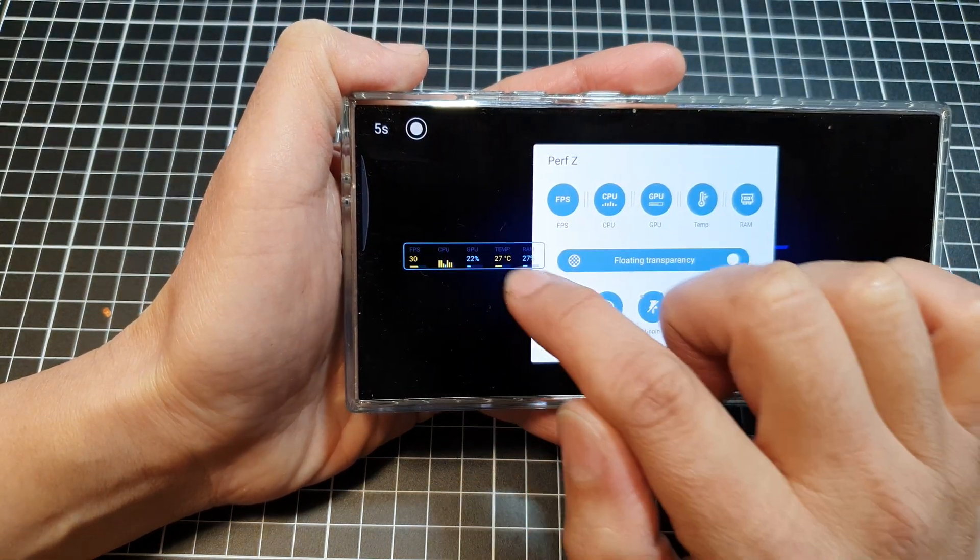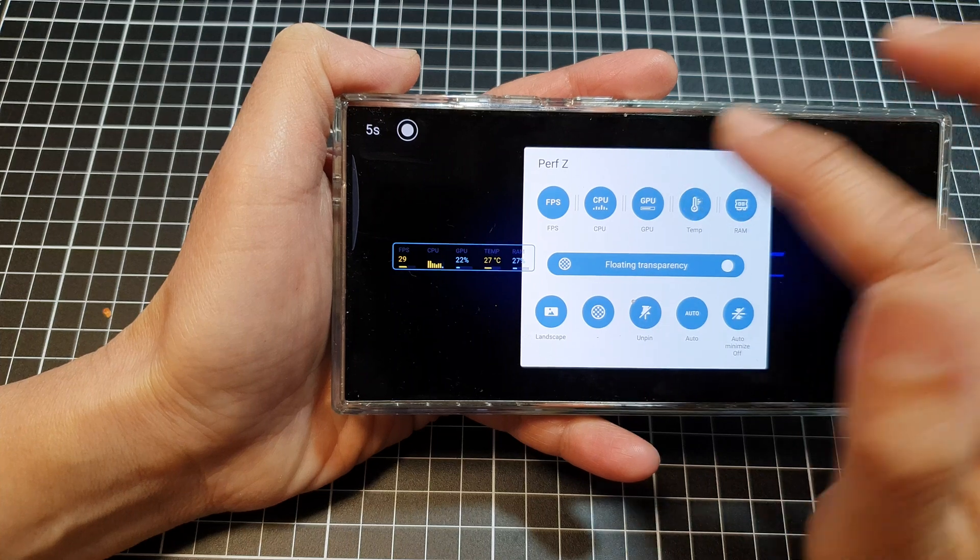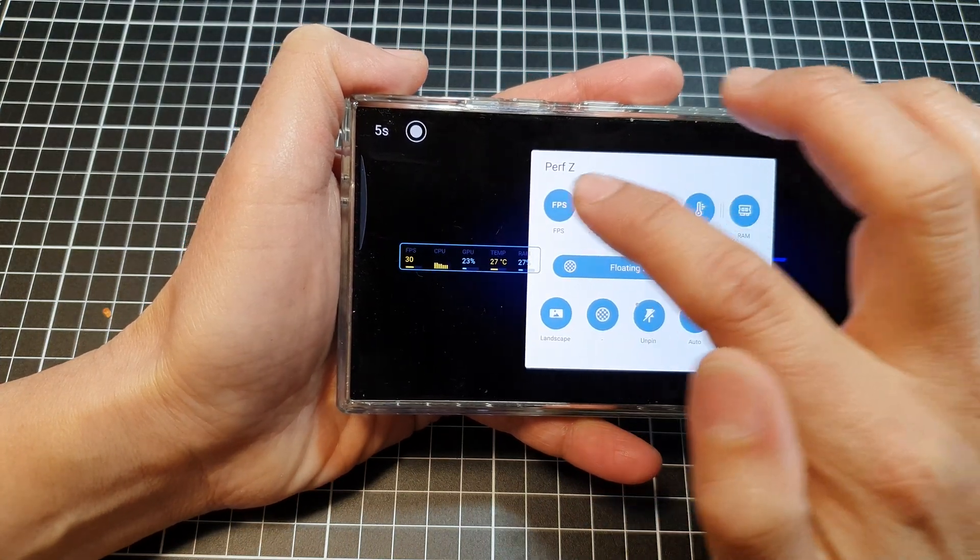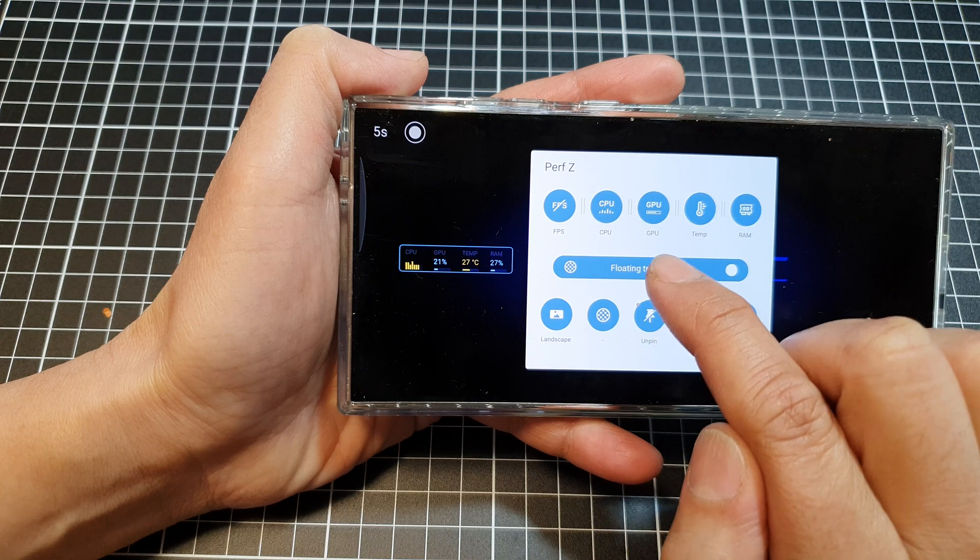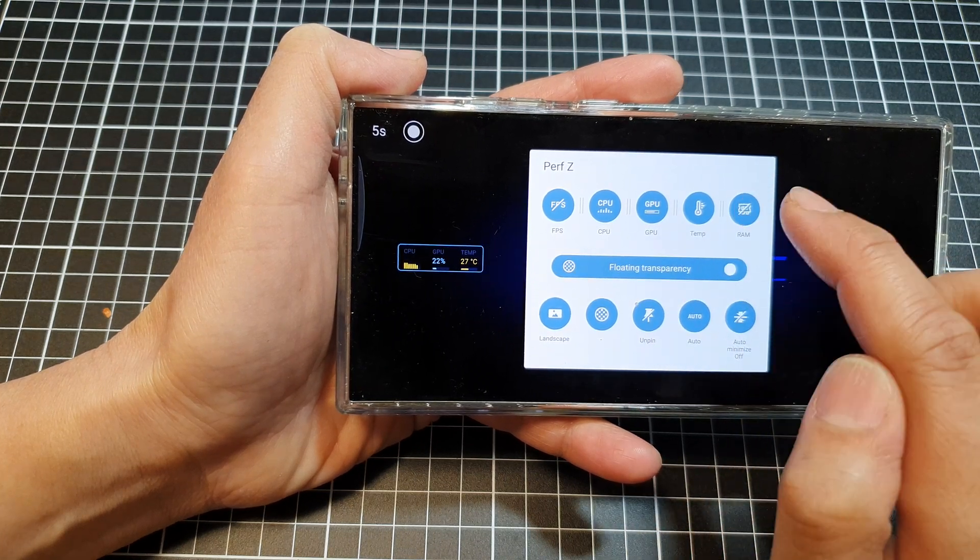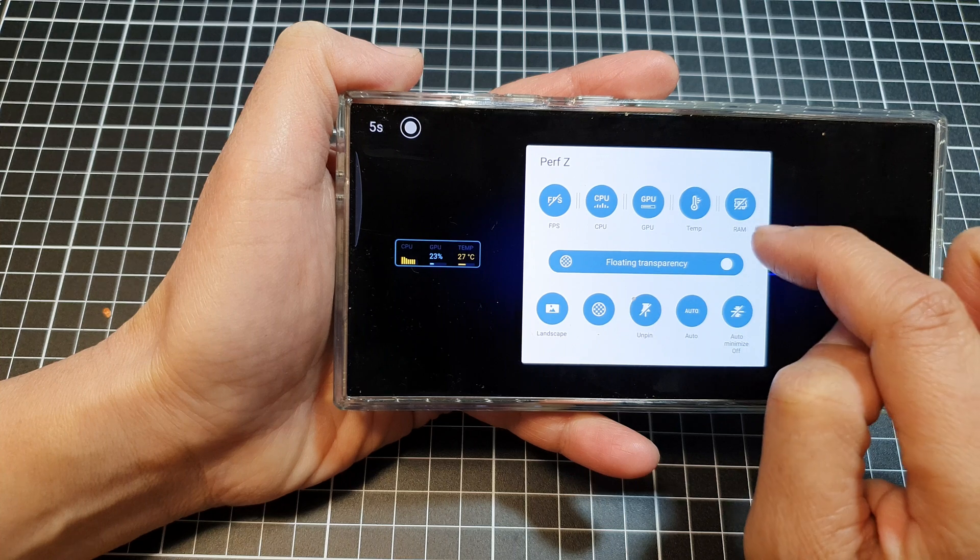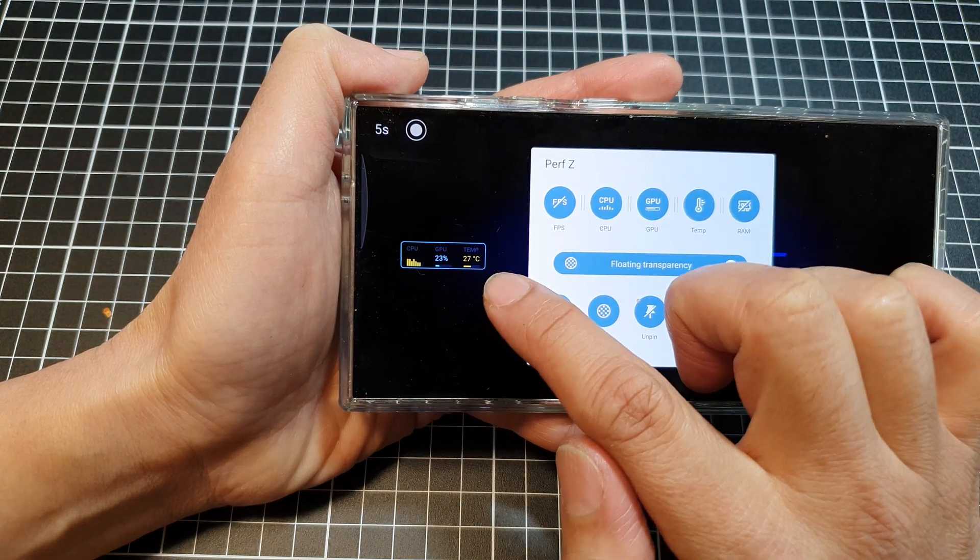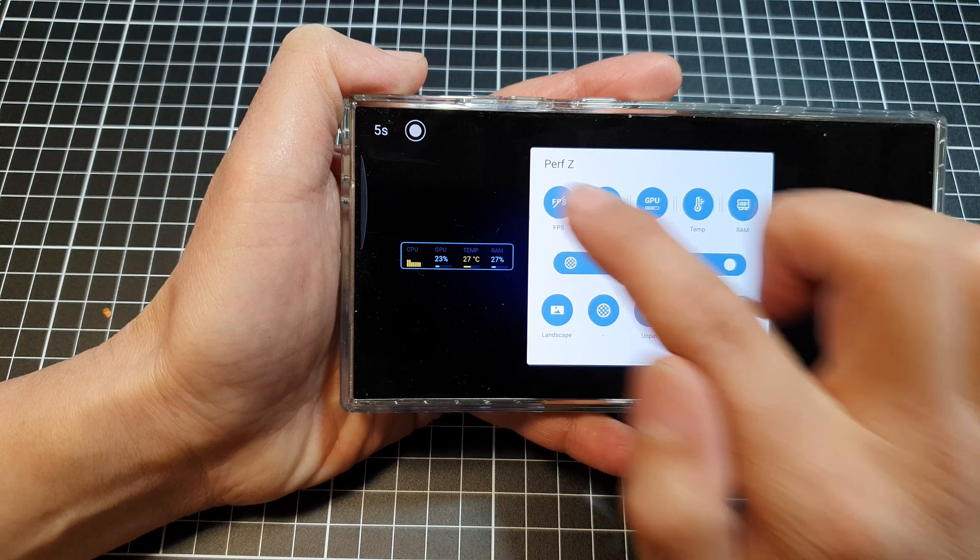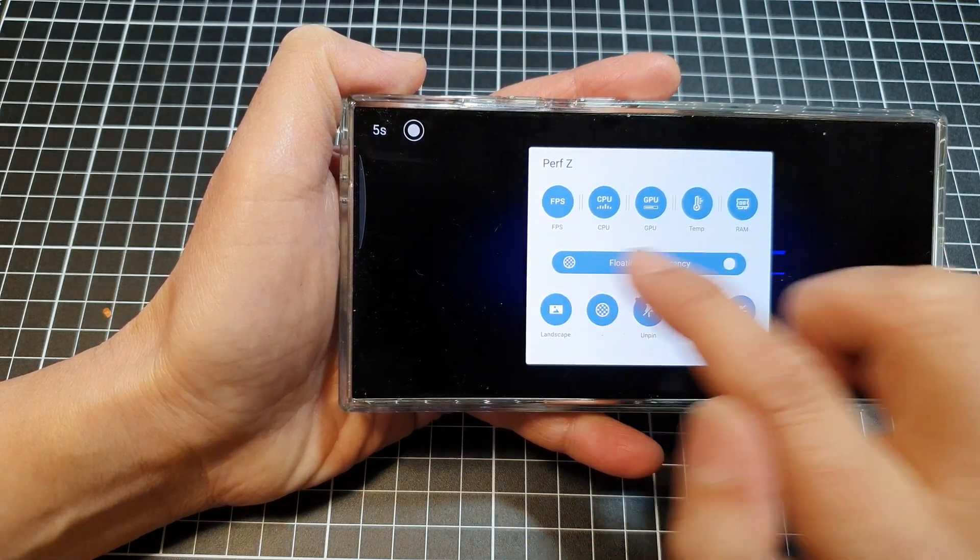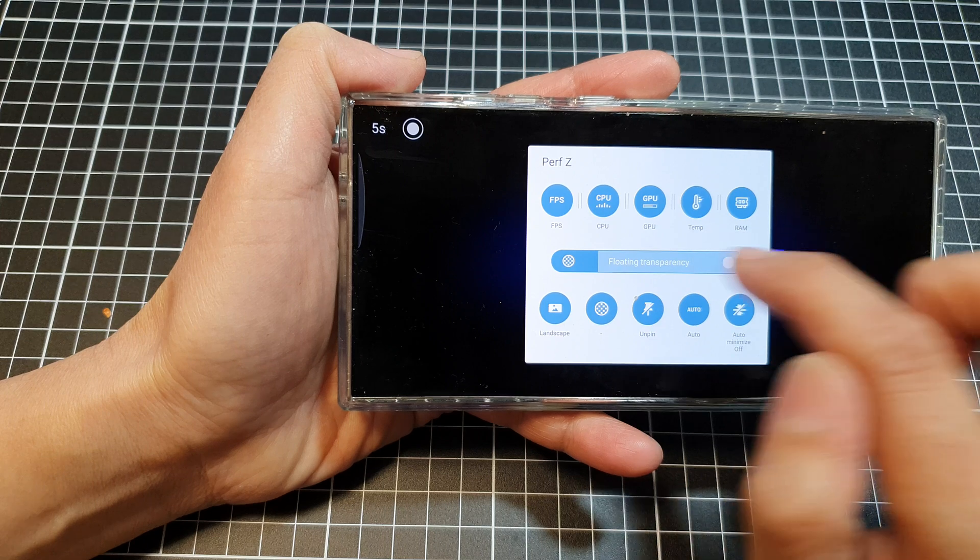This is the panel right here. You can choose to turn on or turn off any of these items: frame rate, CPU, GPU, temperature, and RAM. When I deselect RAM, it will disable it from the panel. I will turn on all of them so it will display all of the items.